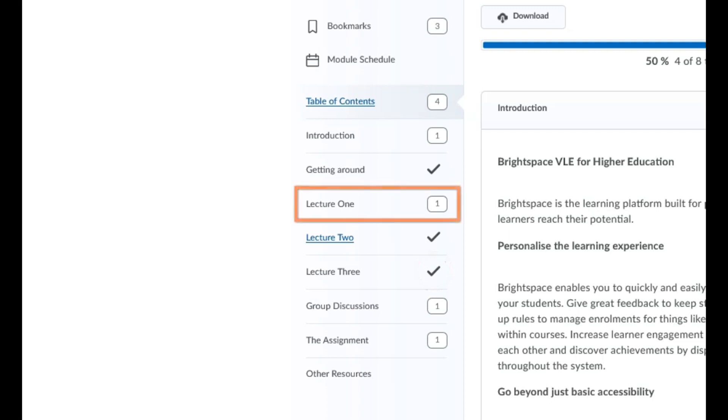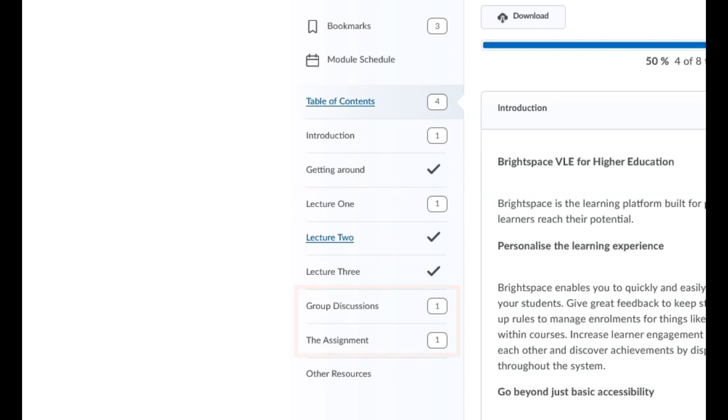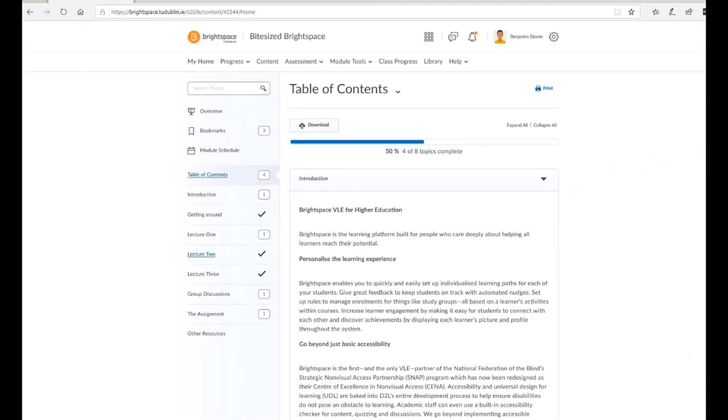These items may include material that your lecturer has provided for you to read or view, or assessments, such as discussions, quizzes, or written assignments.